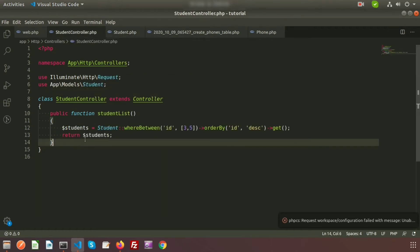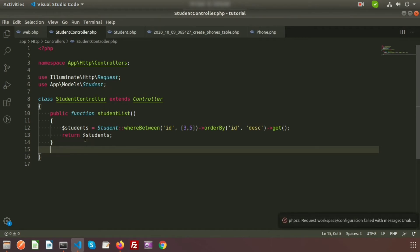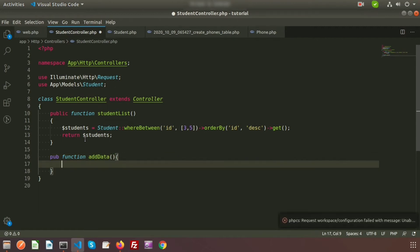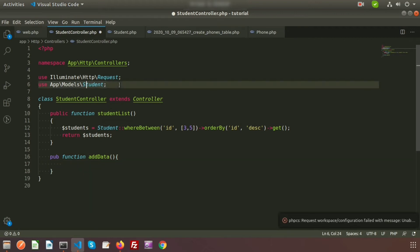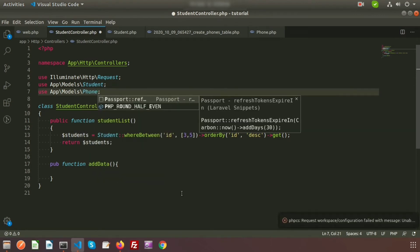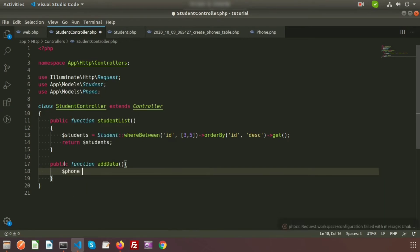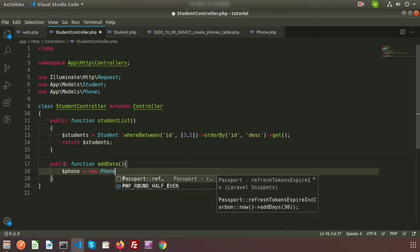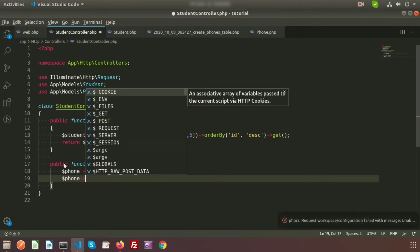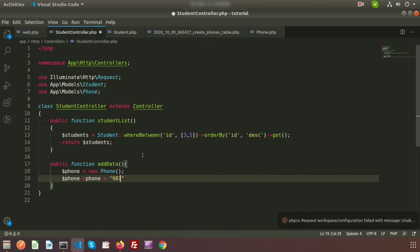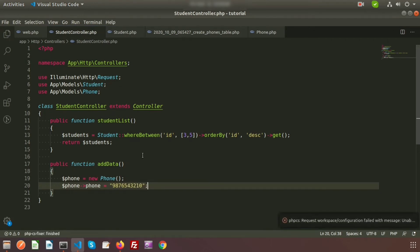So let's create a function to add some data into these tables. I will create a public function addData(). I have to use the Phone model here. So I am creating $phone = new Phone() and setting $phone->phone = '9876543210'. In the same way, I will add data to the student table using $student = new Student(), setting $student->name = 'John' and $student->email = 'john@email.com'.